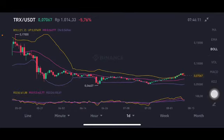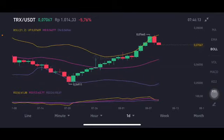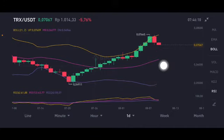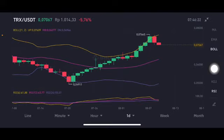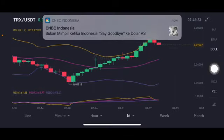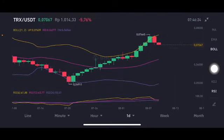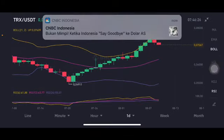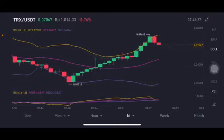Now switching to the daily chart — it is trying to have a correction and go to the middle band of the Bollinger Bands, the pink one, at 0.062 US dollars. That's all for this analysis. Don't forget to like, comment, and subscribe. Thank you everyone, have a nice day, bye!